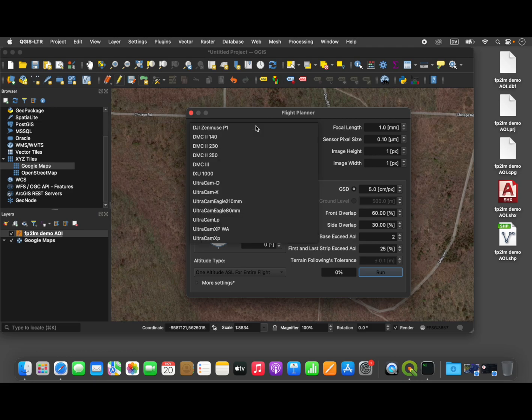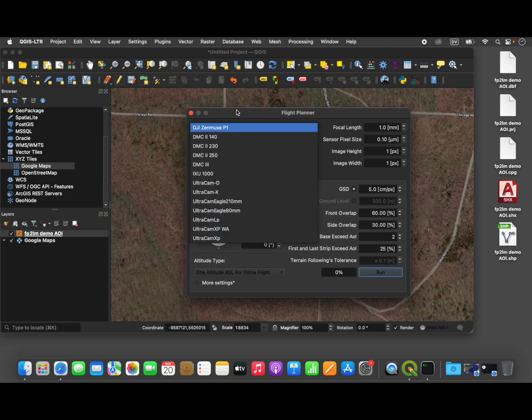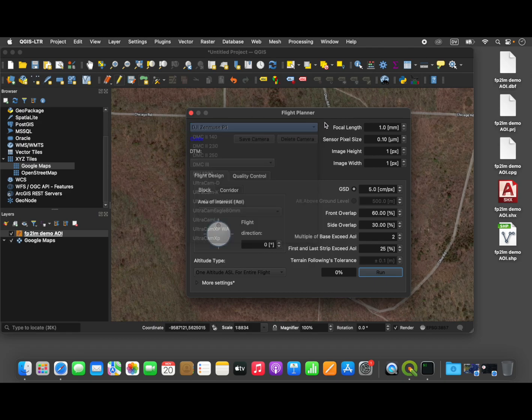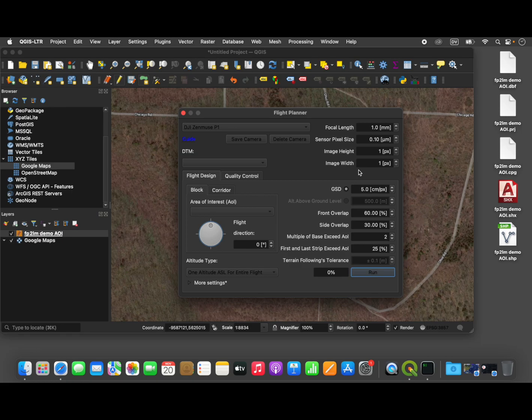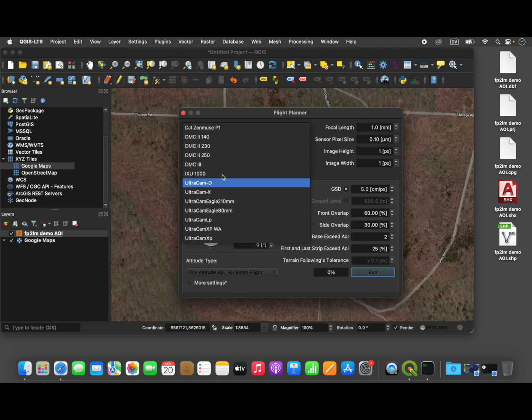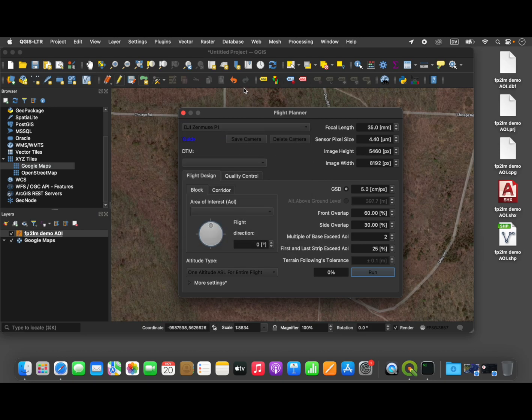So we will select the Flight Planner plugin and plan flight. Now, the first step is to select the camera that you want to use. If the camera is not available in the menu here, then you're going to need to add it yourself. You will need to get the parameters - the focal length, the pixel size, image height, and so on, these parameters from the specifications for your particular camera, input these values, and just hit save. And then that camera will be added to this menu for future use. Conveniently, the DJI Zenmuse camera is included, so we're just going to select that.